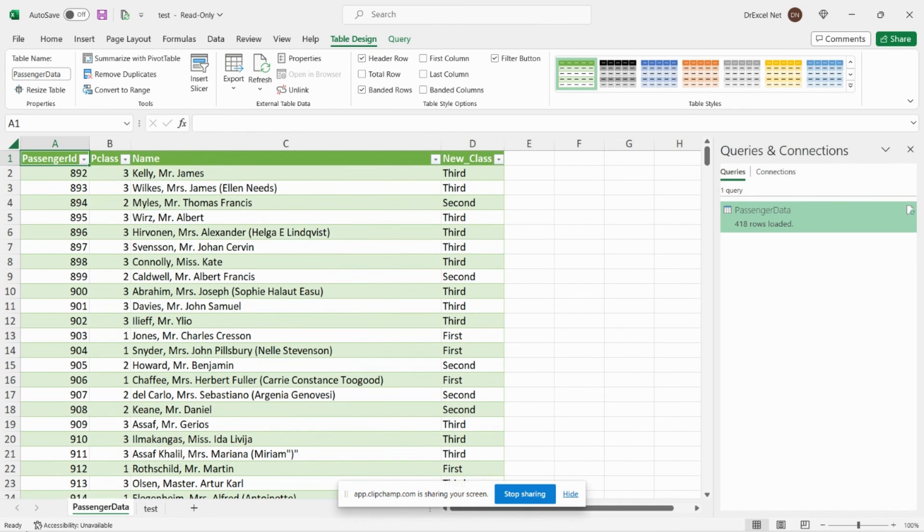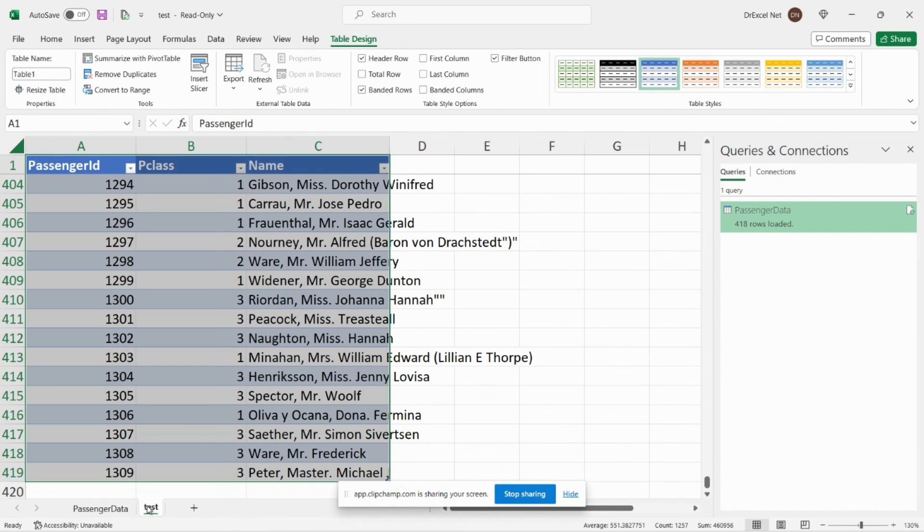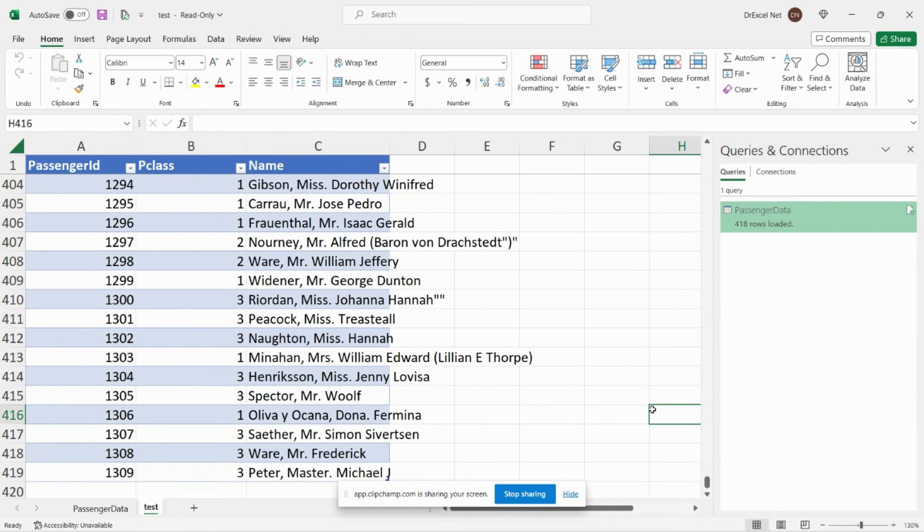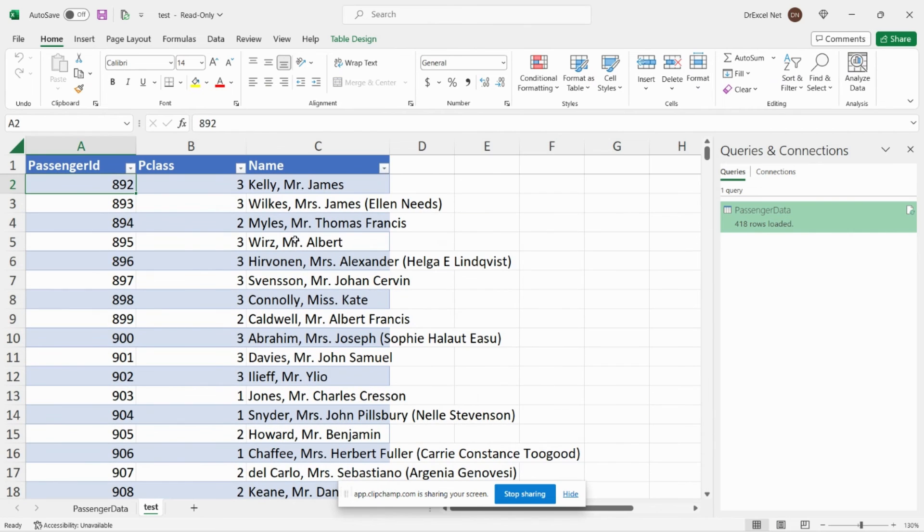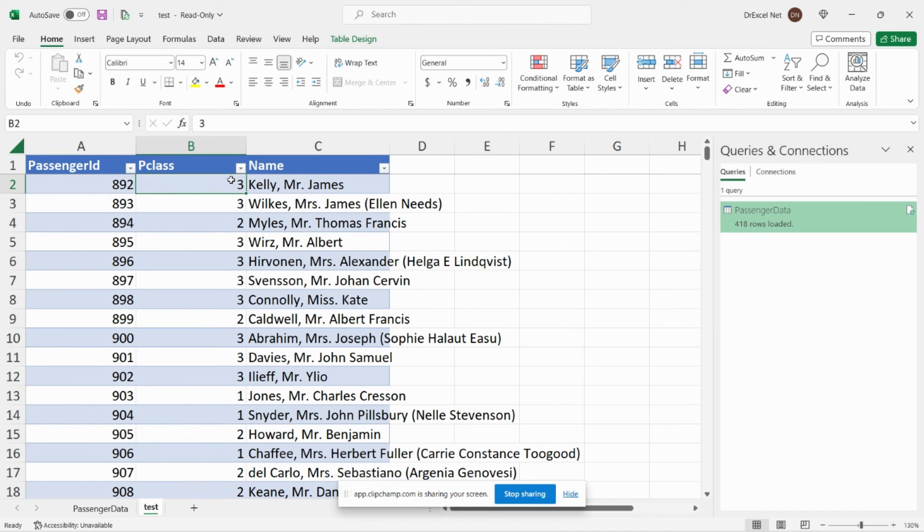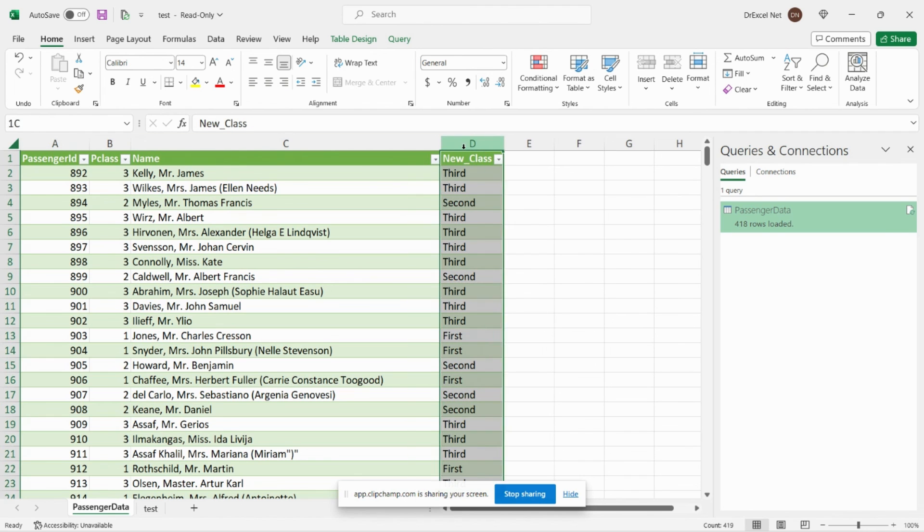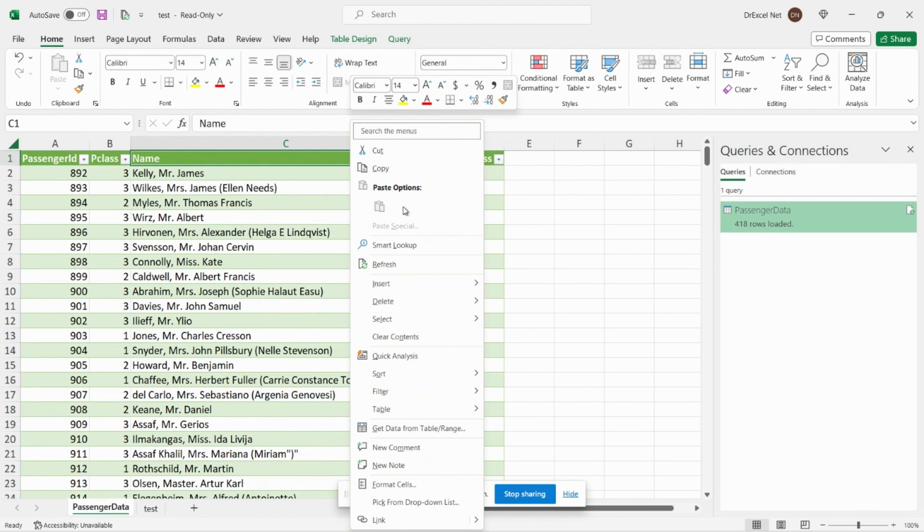There it is there. So for example, if we go back to our original data source here and let's say I made a change to the data for Mr. James Kelly and I changed him to first class. So now let's go over to our Power Query table where we have our new custom column.